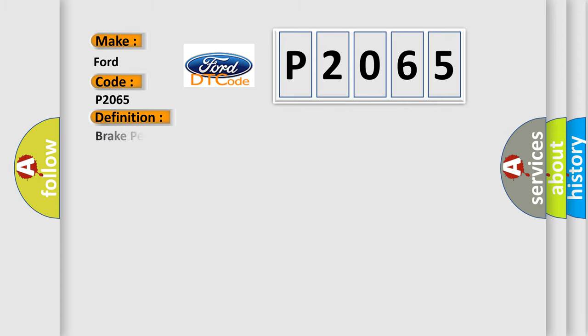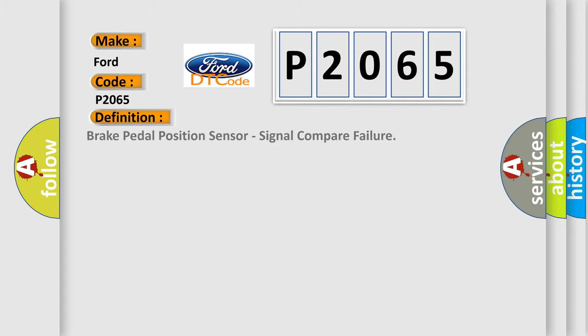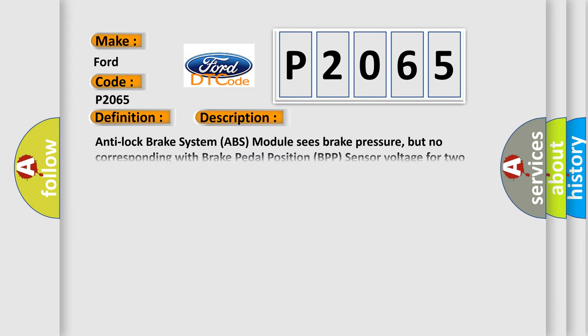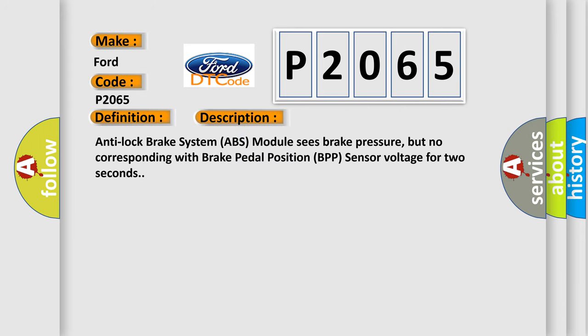The basic definition is: Brake pedal position sensor signal compare failure. And now this is a short description of this DTC code. Anti-lock brake system ABS module sees brake pressure, but no corresponding brake pedal position BPP sensor voltage for two seconds.